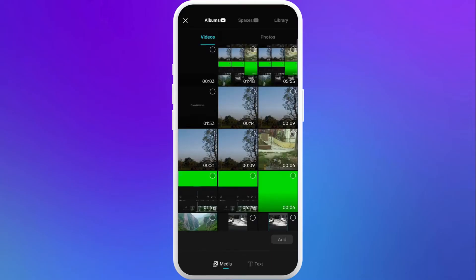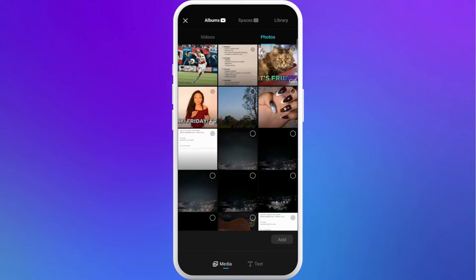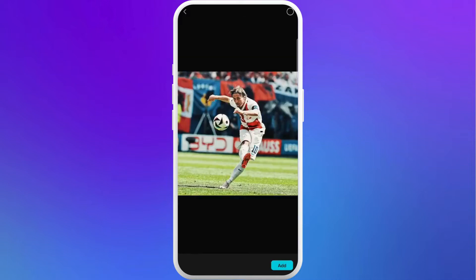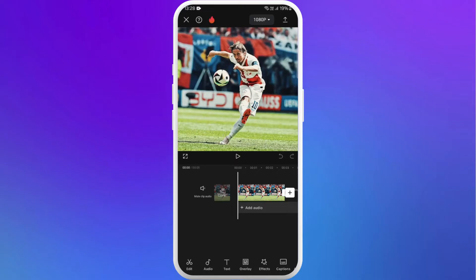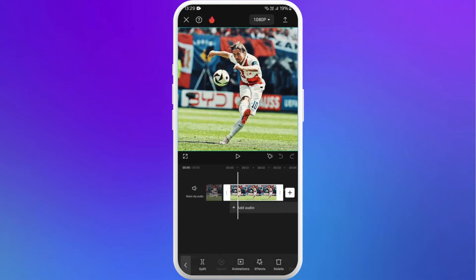For now, I'll select this picture and tap on add. Your media file will be imported to your CapCut project. In order to add the graph, first select the picture in the timeline and drag it to the position in the timeline where you want to add the graph. Now add the keyframe to it.